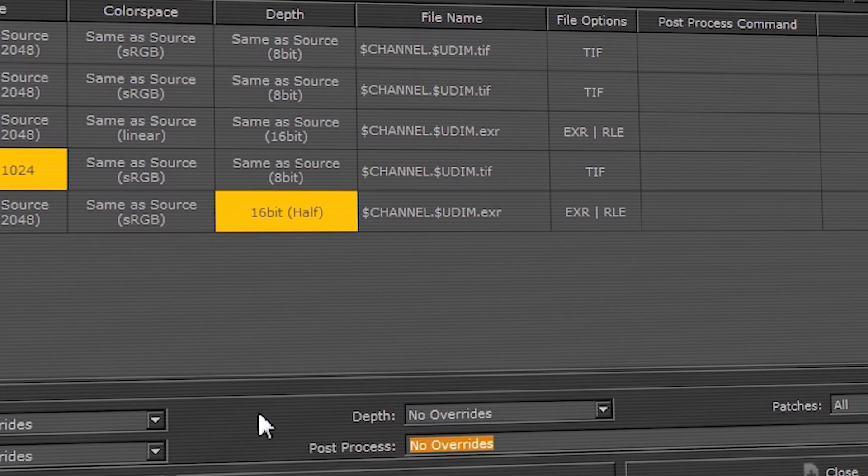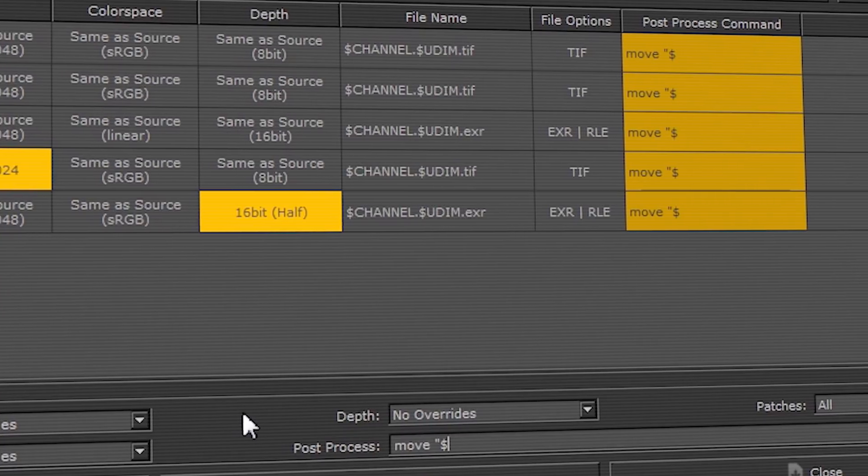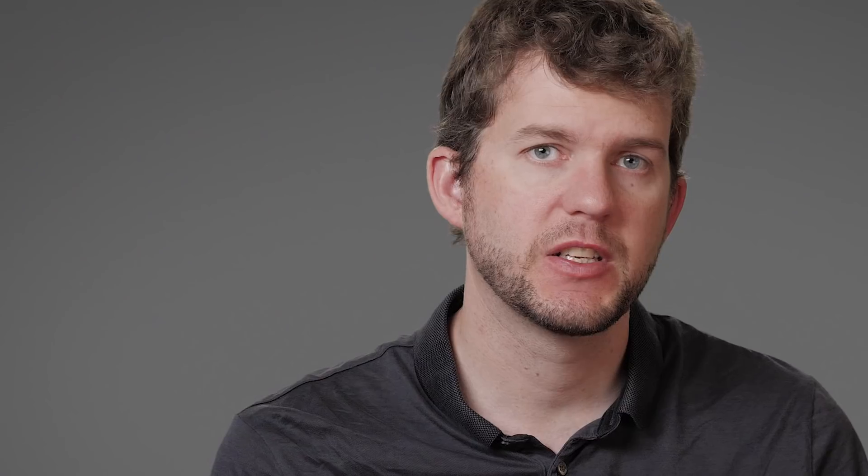With post-processes, you can trigger automatic conversions to render engine formats, speeding up your workflow with programs like Maya and Katana.